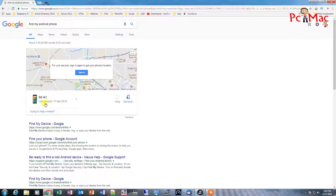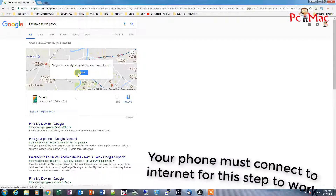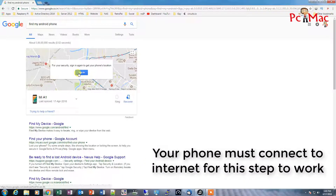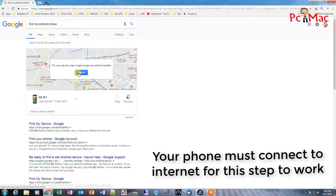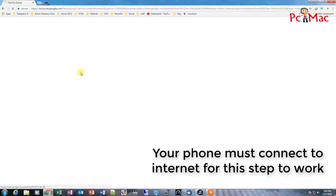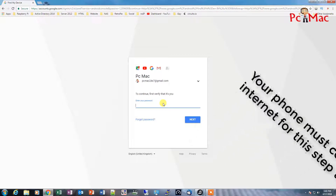It was last seen on 7th April 2018. But for security reasons you need to sign in on the Google website, so you need to know your email address and the password that you have on that phone. So let me just go ahead and sign in with my email address and password.